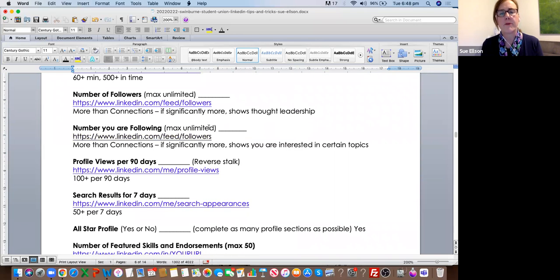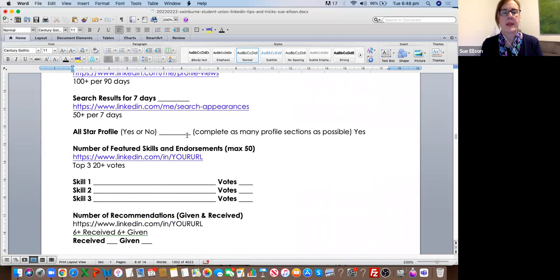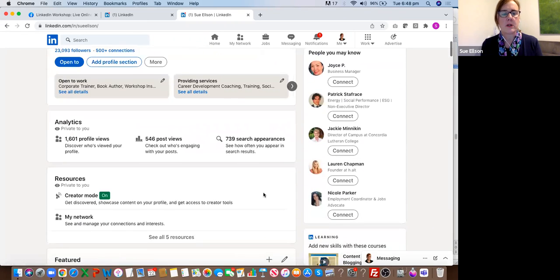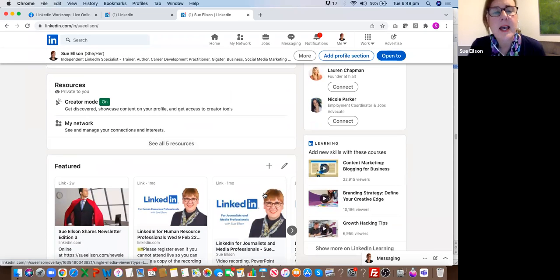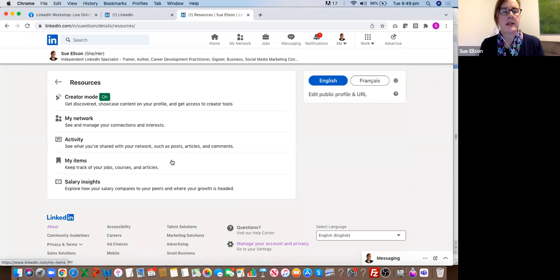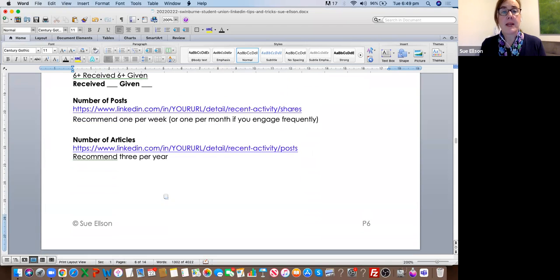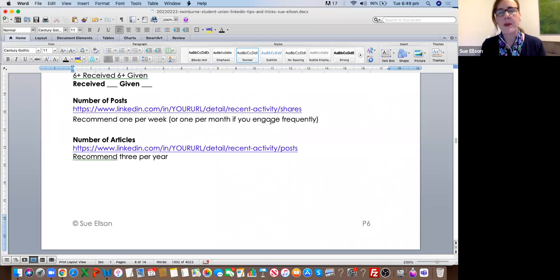If you've got an all-star profile, this simply means that you have completed enough sections on your LinkedIn profile — it used to show up in your main box. All that means is that you've been active and filled in enough details. I recommend at least one post a week, but if you're reluctant to share things, you can do one a month while engaging with other people's content. If you're going to write articles, I recommend about three a year.